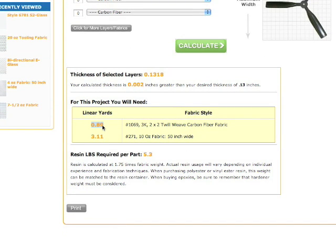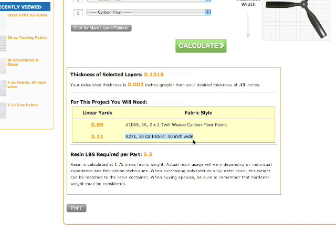For this project, I will need almost a yard of carbon fiber and a little over 3 yards of the 10-ounce fabric. Also, I will need 5.3 pounds of resin for proper saturation of this part. This would require a purchase of at least one gallon of resin, since the resin weight for a gallon is almost 9 pounds.